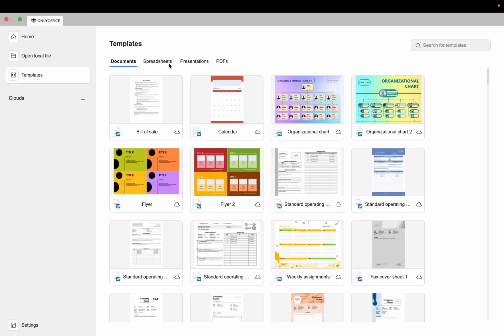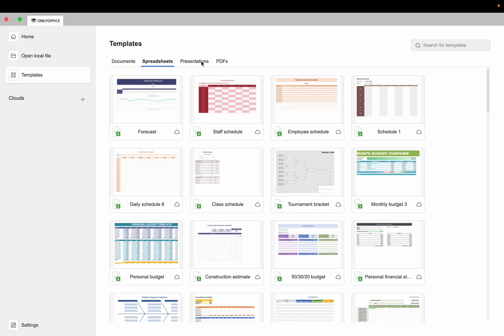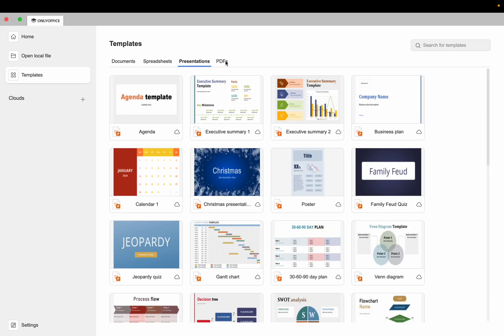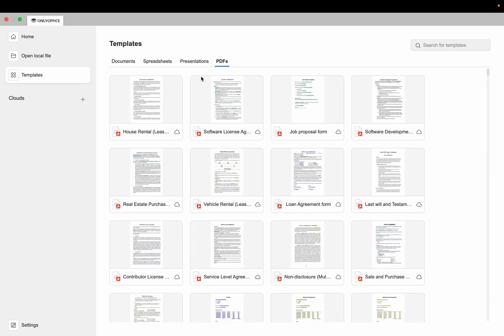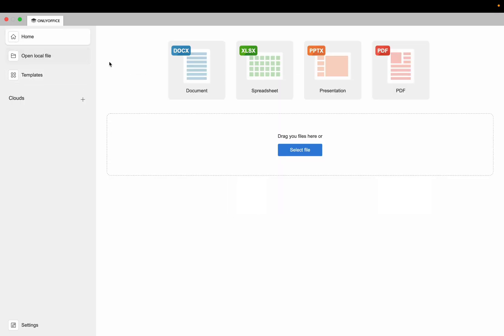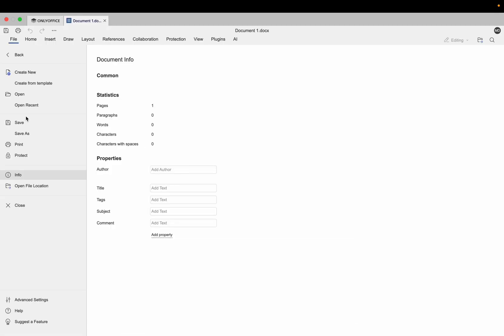Here you also see some templates — for documents, spreadsheets, presentations, and PDFs. Now we'll go to the Home section, and for example I'll go to Documents where I can open any Word document that I want to edit.